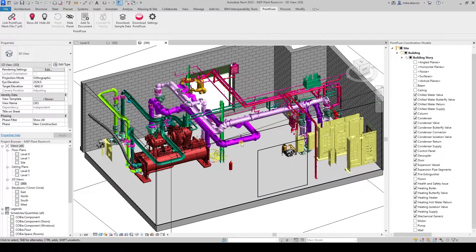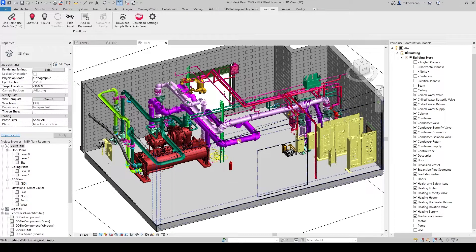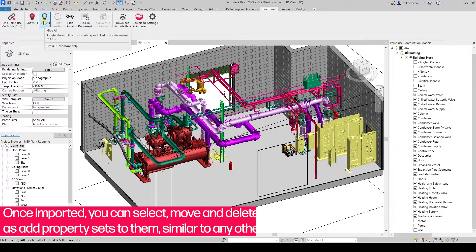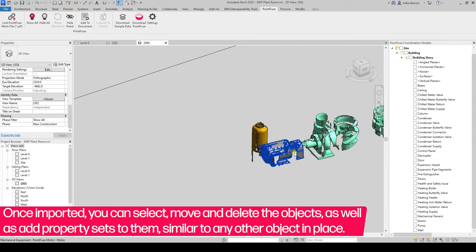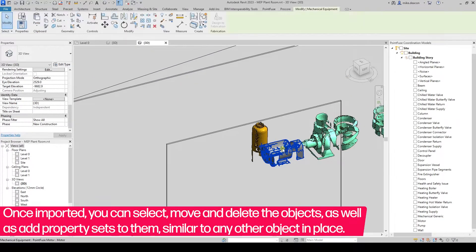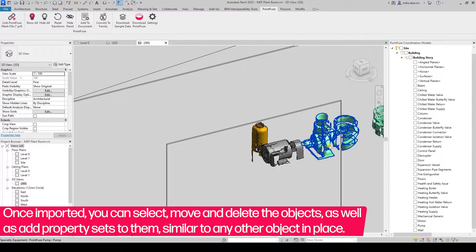Once imported, objects can be selected and parameters can be added to them. They can also be moved or deleted in the same way you would treat any other object.